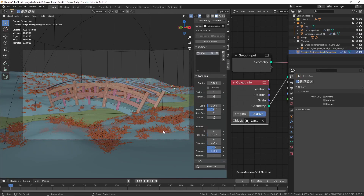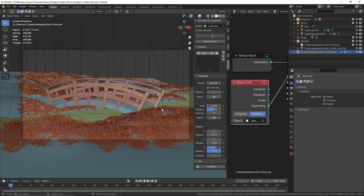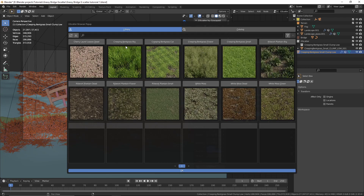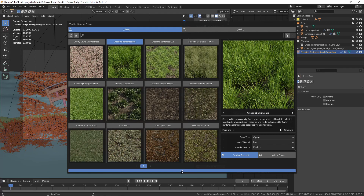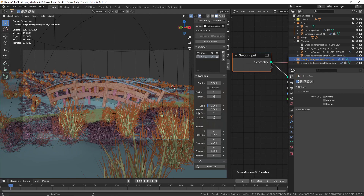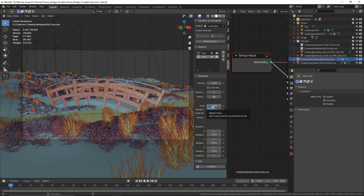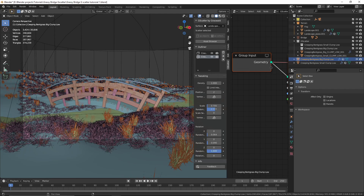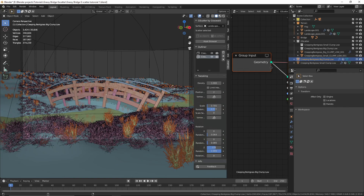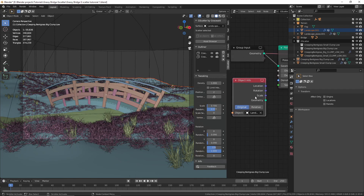Now I'll select the grass and increase the density up to 60. Let's add some more assets — click on the asset browser and I'll select another one. I'll lower the level of detail, set the material quality to medium, click Scatter Selected, and press OK. I'm going to randomize the scale, but the grass is looking too big so I'll scale it down and randomize the rotation as well.